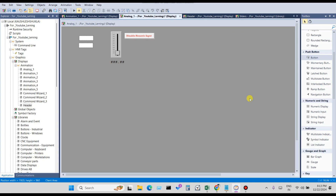I will show you in coming videos — when I create a video on how to create a faceplate for analog input — how to disable it when a digital input value comes from the field. Also, when an analog tag is coming from the field, such as a temperature transmitter, you can also disable it using an analog input tag.